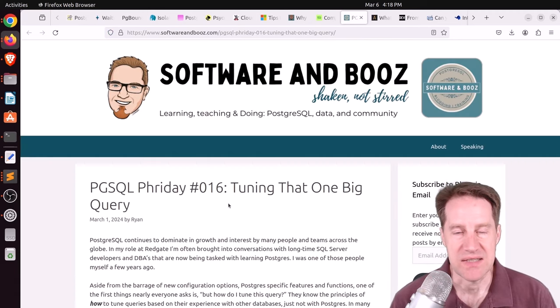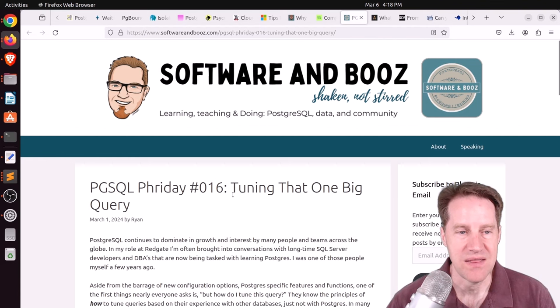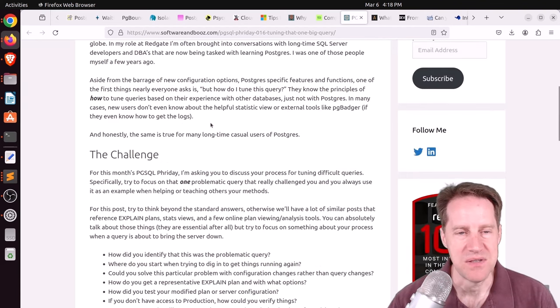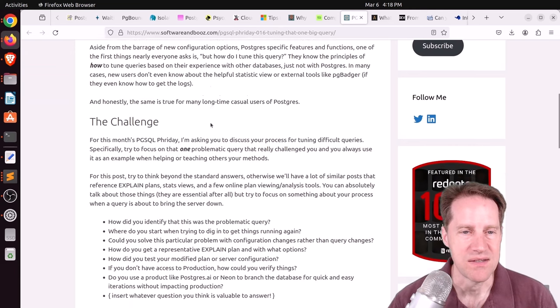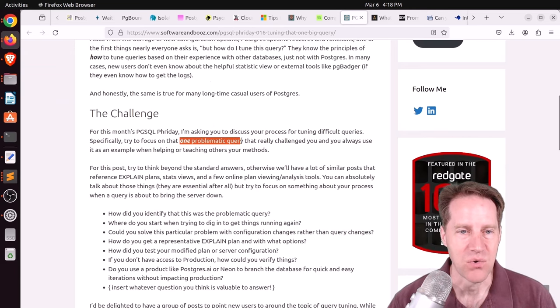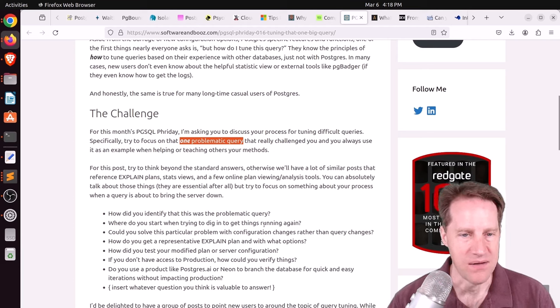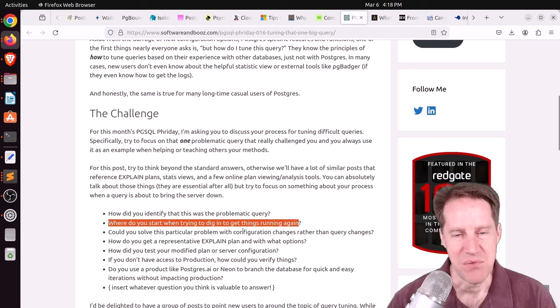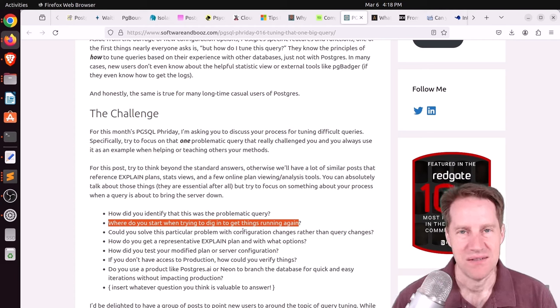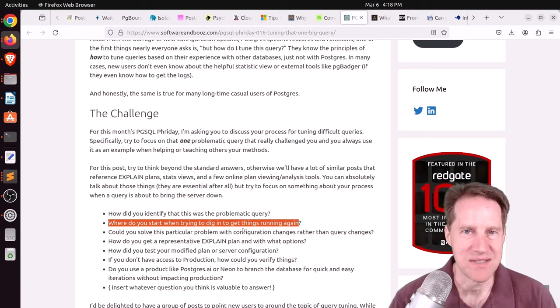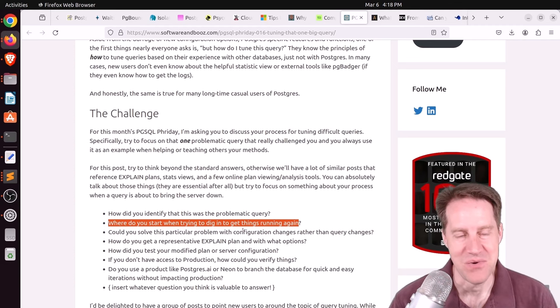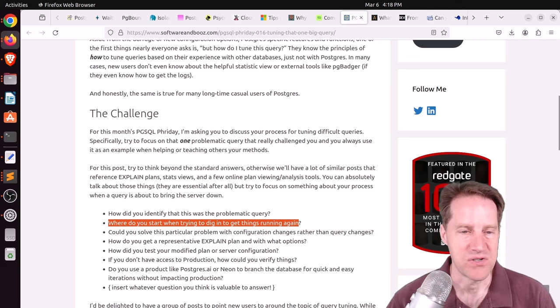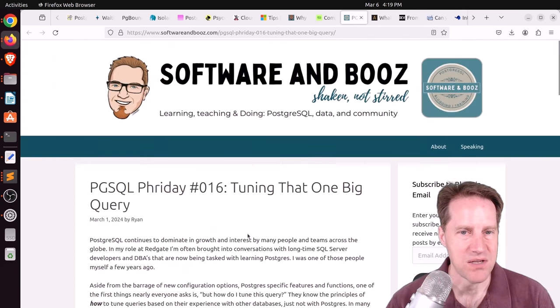And the last piece of content, PGSQL Friday 16 is coming up, and it's tuning that one big query. This is from softwareandboos.com. So the announcement is this month's blogging event is dealing with one problematic query. And might be even implying that it caused issues with your system because he says, where do you start when trying to dig in to get things running again? I know most of my problematic queries, it's from customers coming to me. It's not like their database is in a dire state. It's just things are slow. We want to make it faster. But if you're interested, you can definitely join this blogging event.